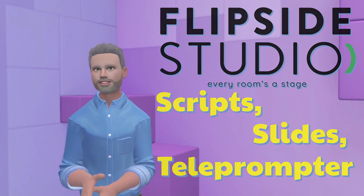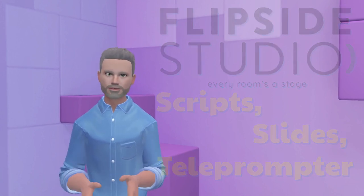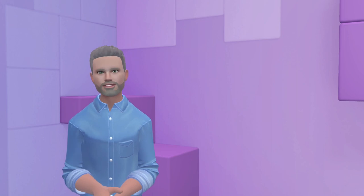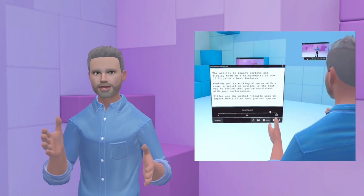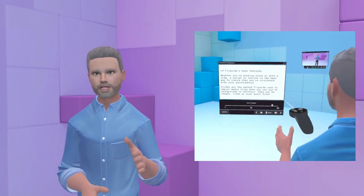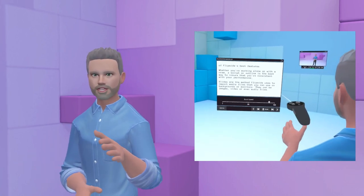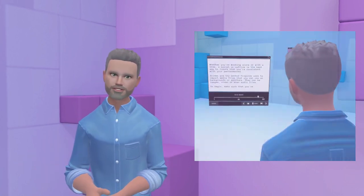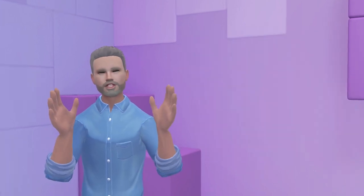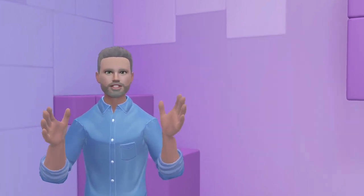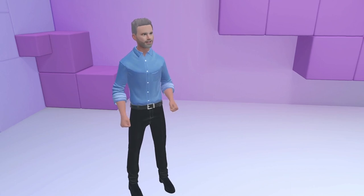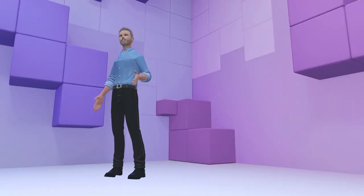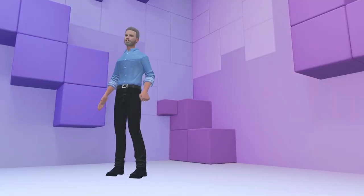The ability to import scripts and display them on the teleprompter is one of Flipside's best features. Whether you're working alone or with a crew, a script or outline is the best way to ensure that you're consistent with your performances. Slides are the method Flipside uses to import media files that you can use on backgrounds or monitors. They can be images, video, or even audio files.